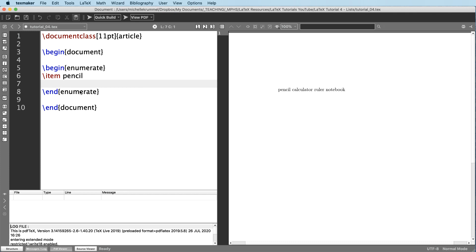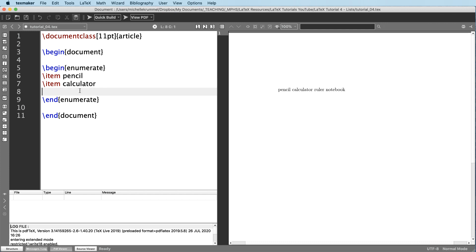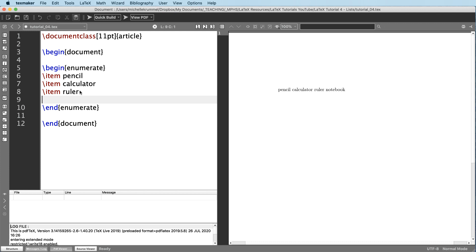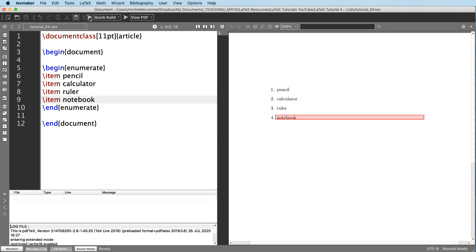Hit enter. And I don't need to do anything to indicate a line break. When I type backslash item again, the compiler knows that this is a new item and it belongs on a new line. So slash item calculator, slash item ruler, slash item notebook. So let's try compiling this again. And now we have our enumerated list. So as simple as that.